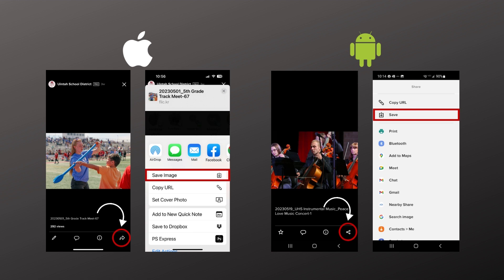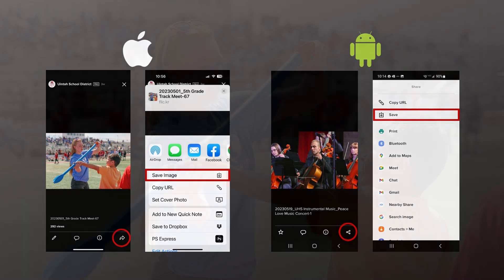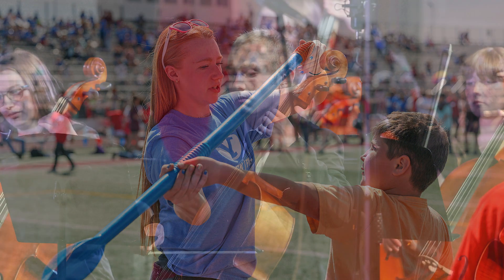Depending on which device you're using: on Apple devices, it's an arrow pointing to the side — you click on that and it'll give you an option to save the image to your device. On Android, it's the share button, which is those three dots connected by two lines. You click on that, same thing — it'll give you an option to save the image to your phone. And now you have the full size, high resolution image, ready to go.